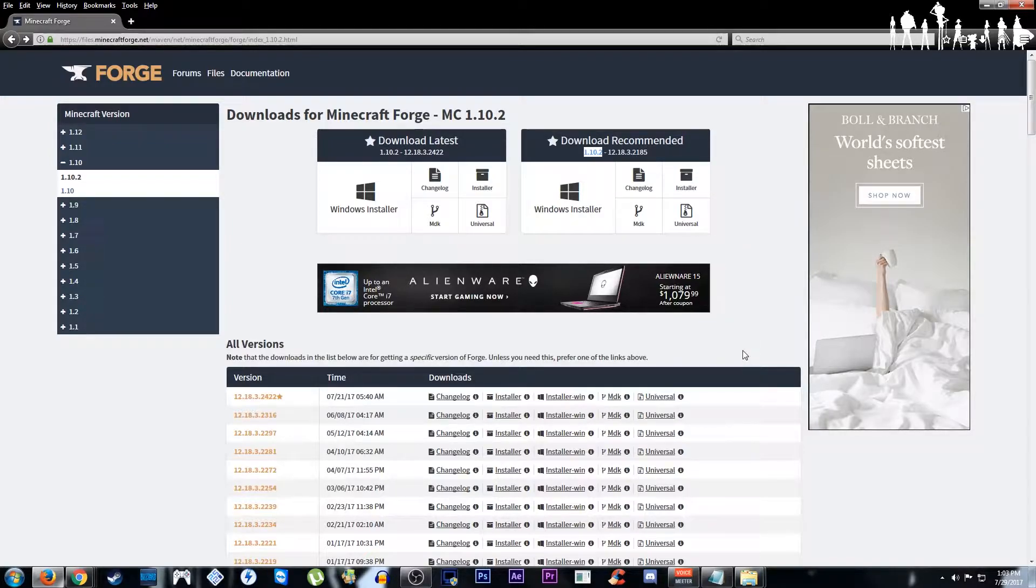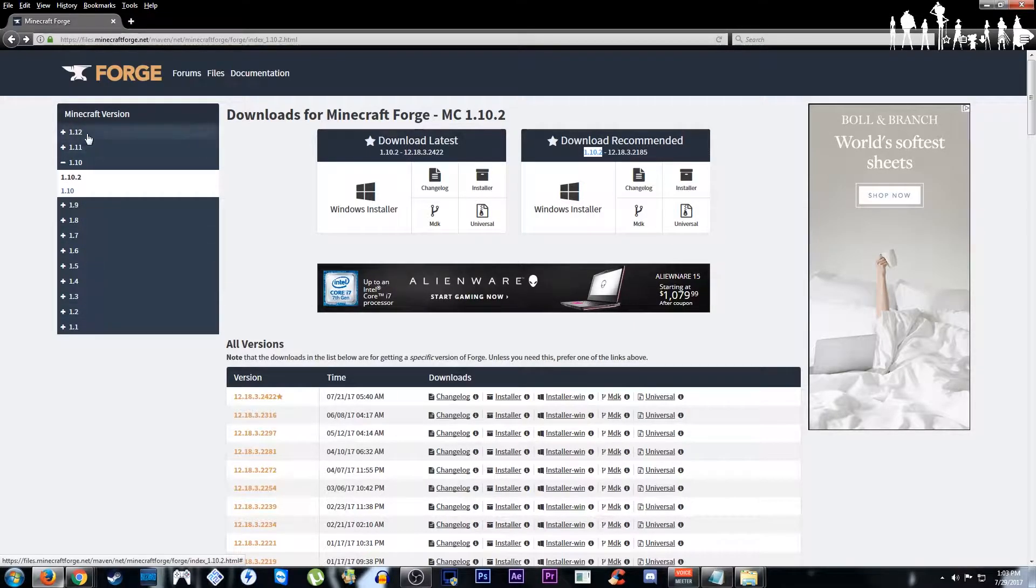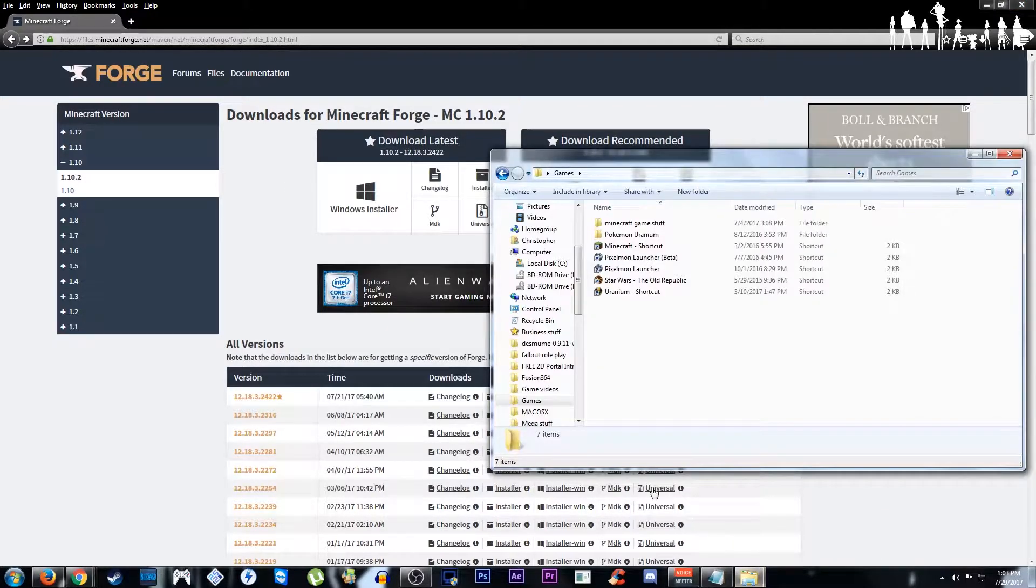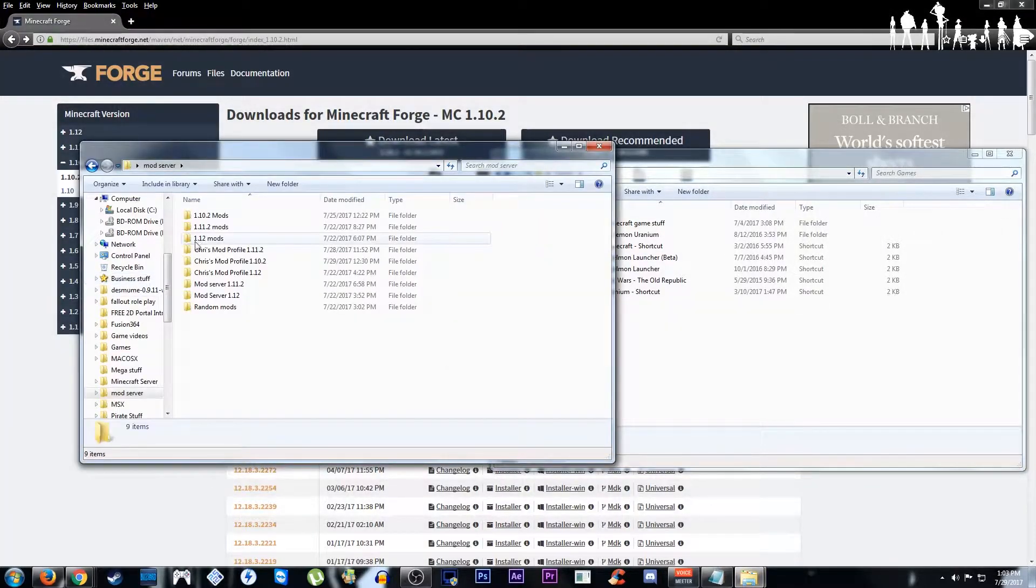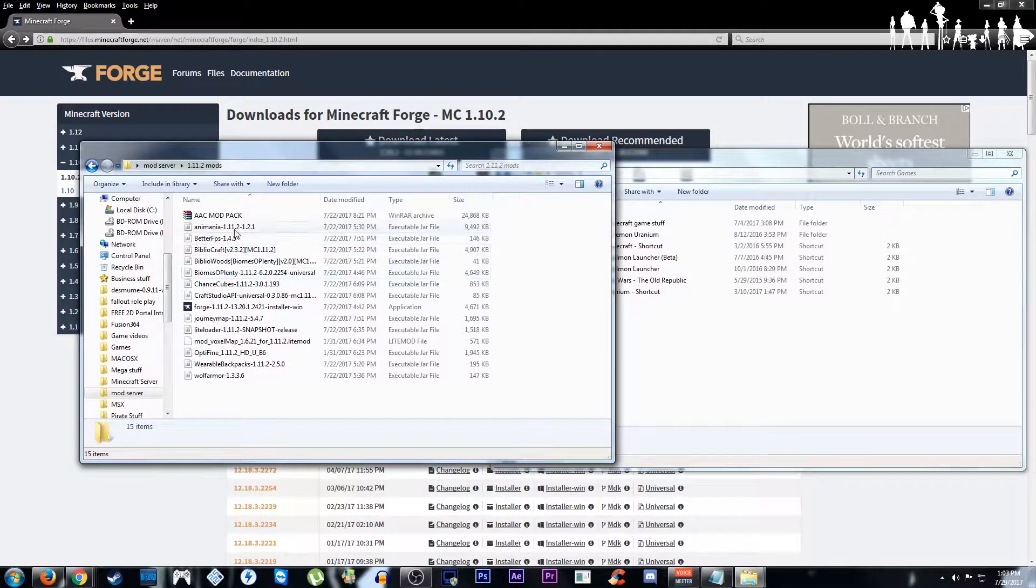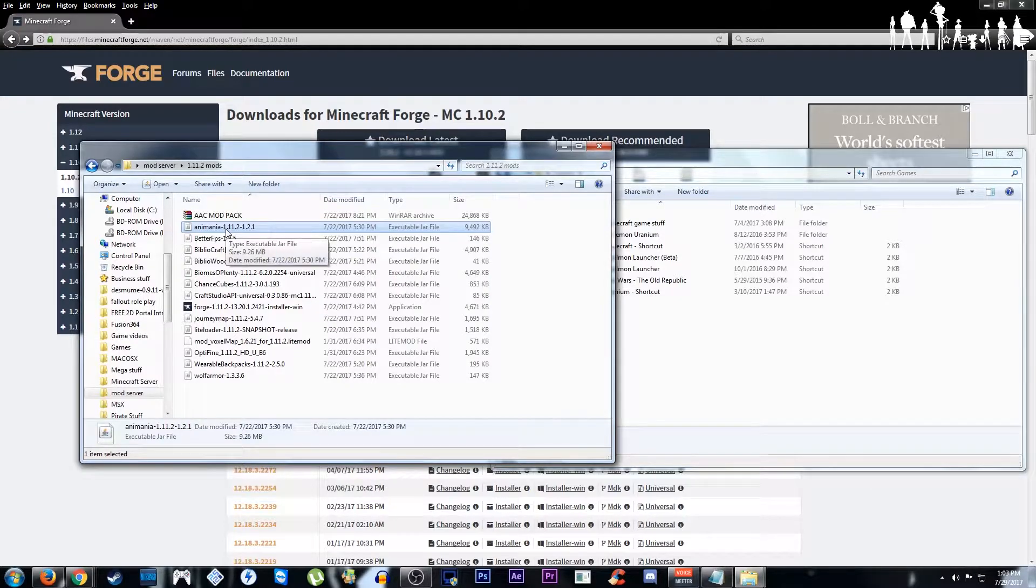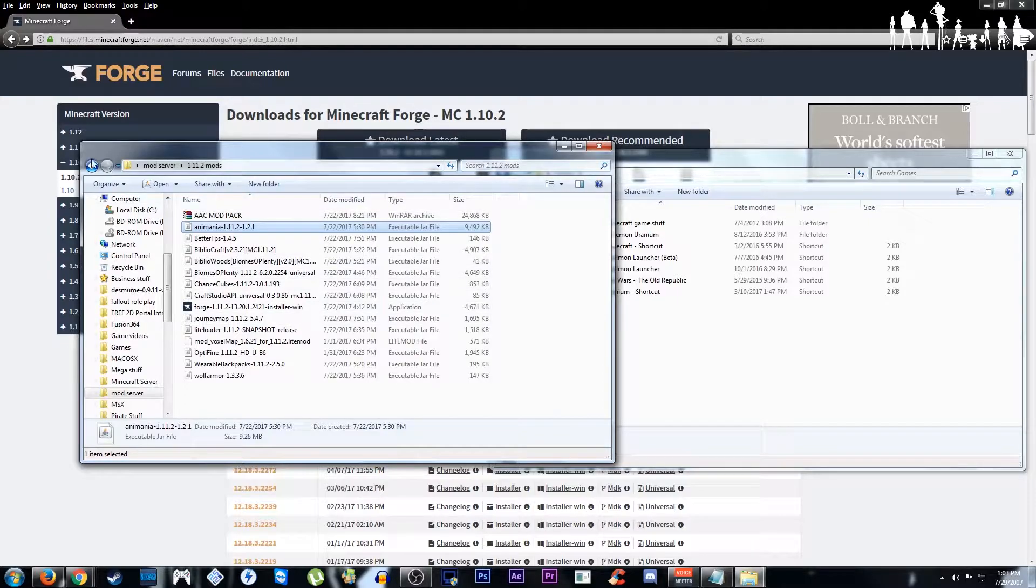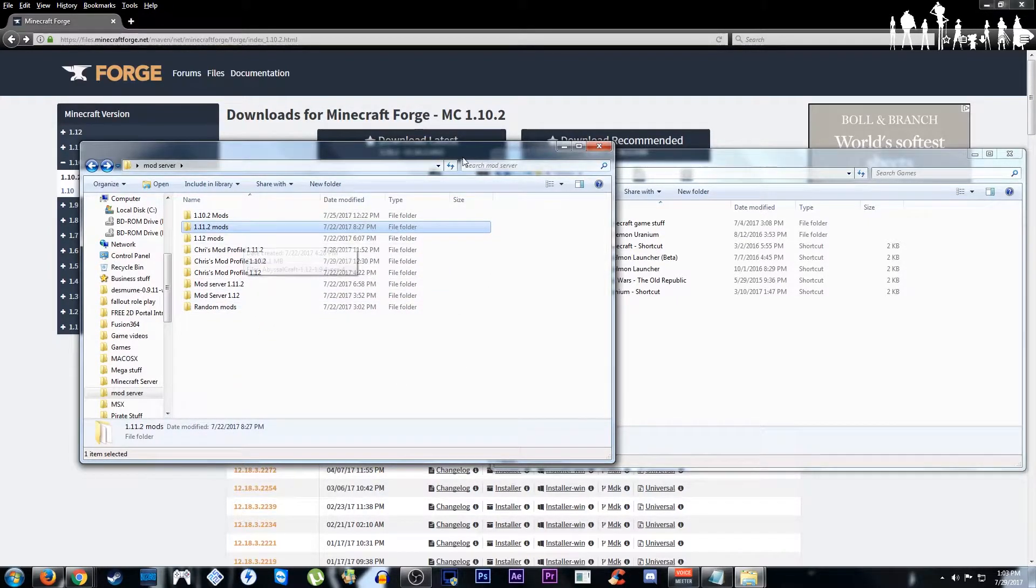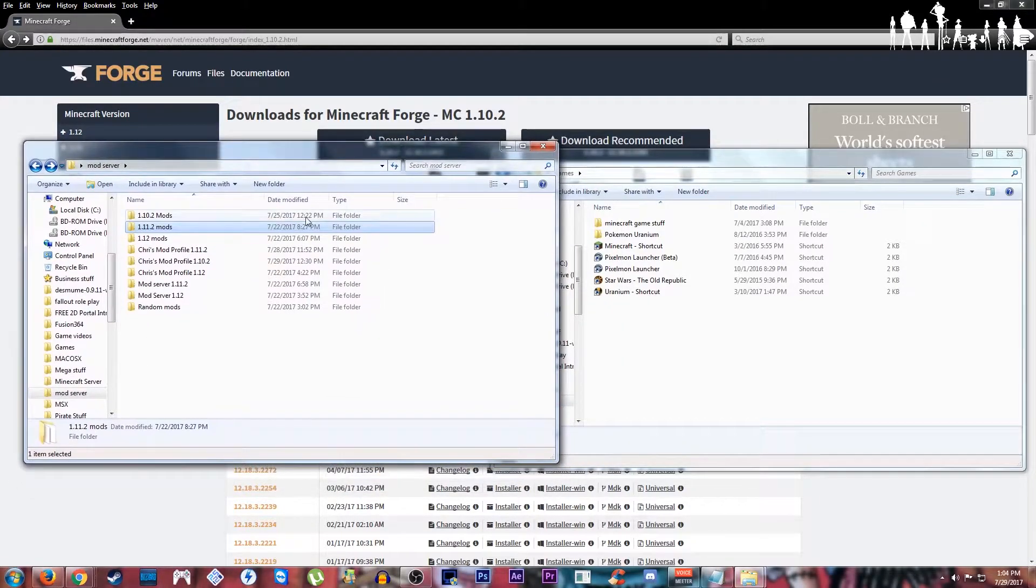This part of Forge is actually the version of Minecraft that Forge is using. So as you can see here it has every different version of Minecraft. For the mod you are using it'll usually say in the mod, in all these mods it says usually what version of Minecraft it's running. Like for this one it's running 1.11.2. Make sure whatever mod you're using they match the version of Forge or else it's not going to work.